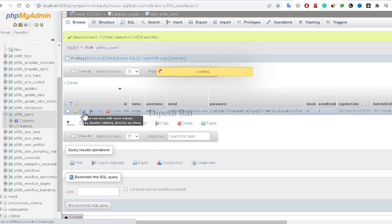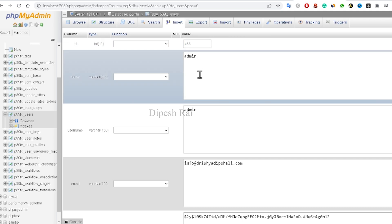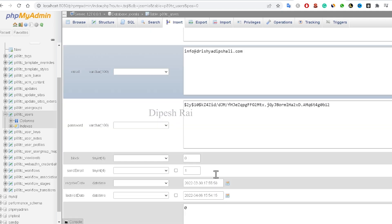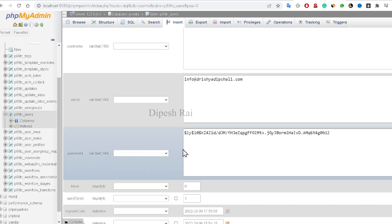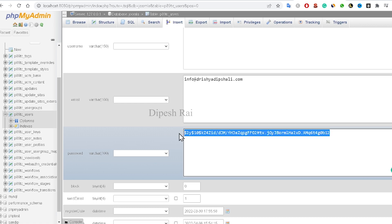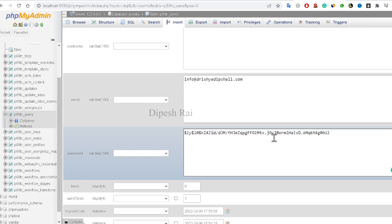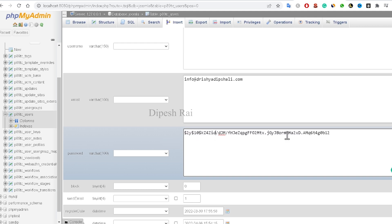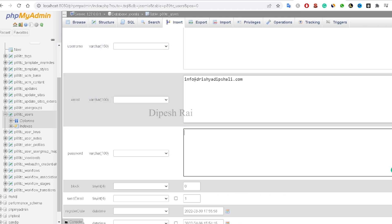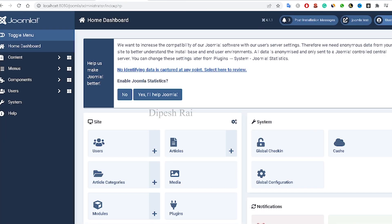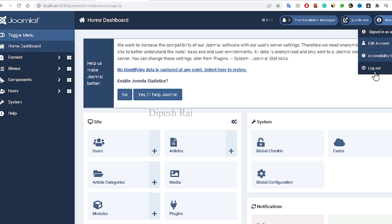Click on 'Edit' and you will get various field options. Inside the password field you can see a different type of hashed code. Delete that existing code so that you can replace it with a new one.